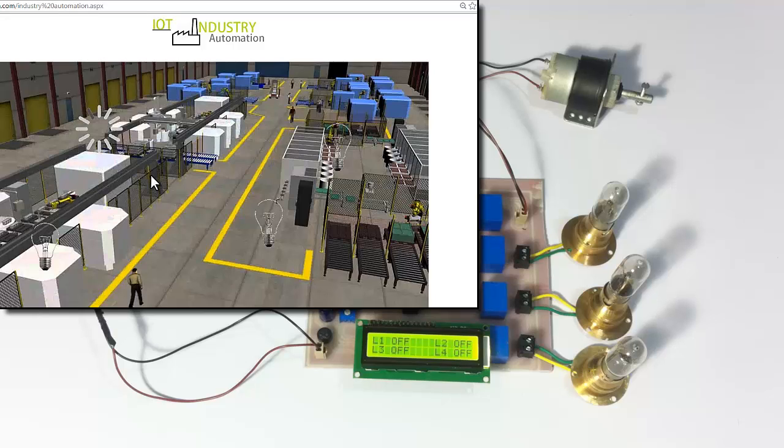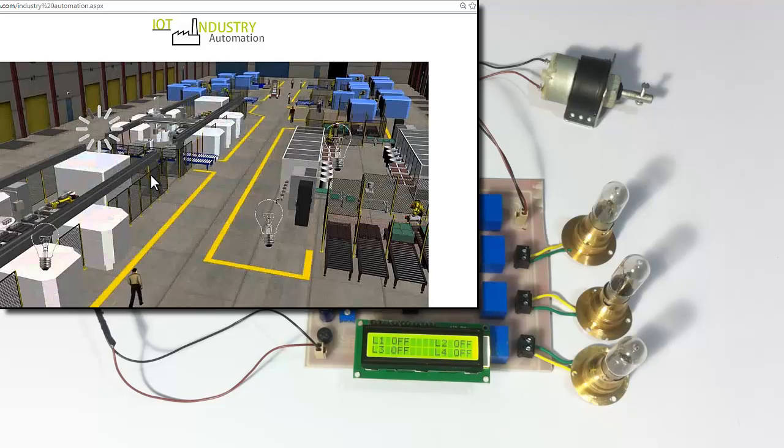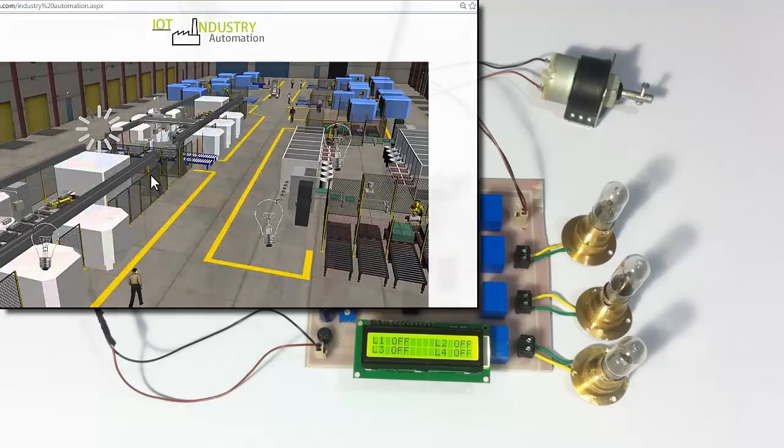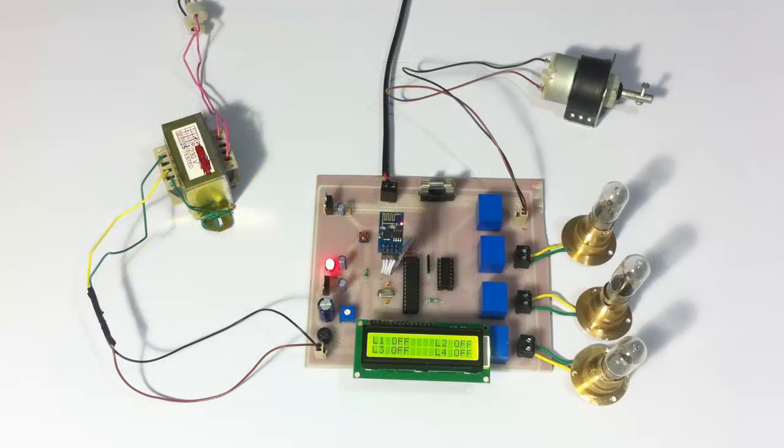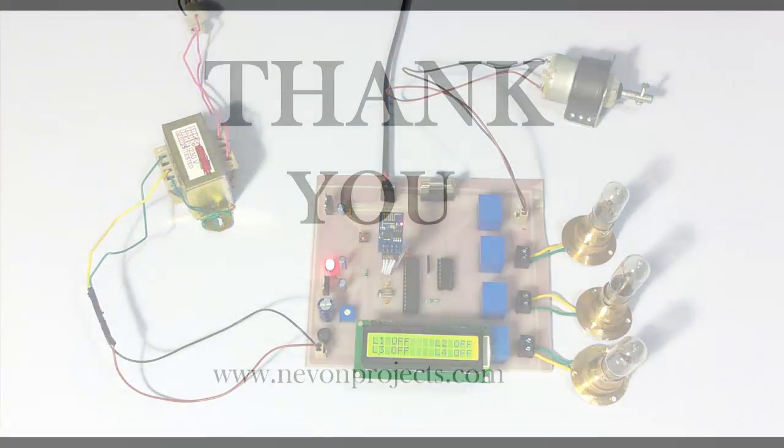This is how a user can remotely control the entire industry online from anywhere in the world with ease. This is how an IoT based industry automation system works. Thank you.